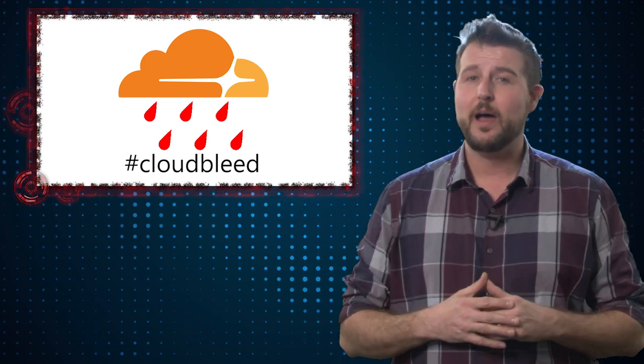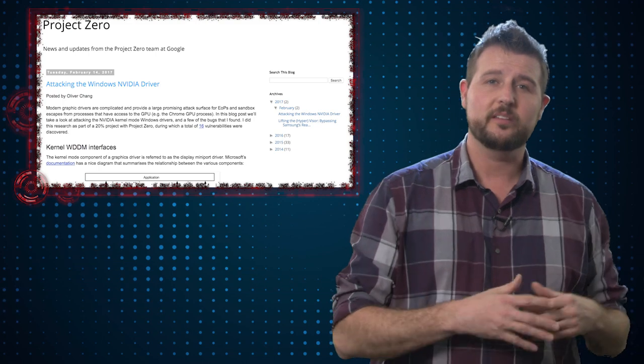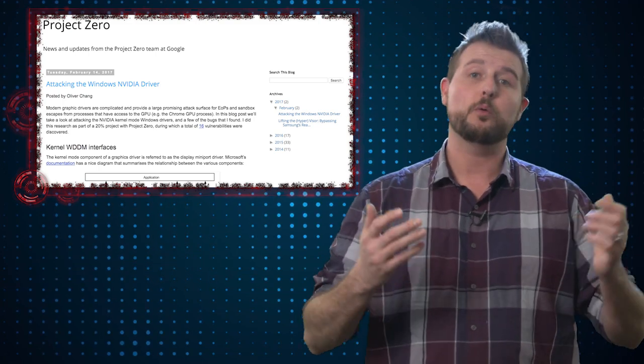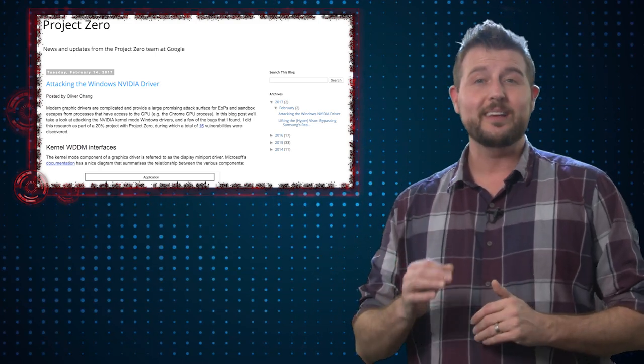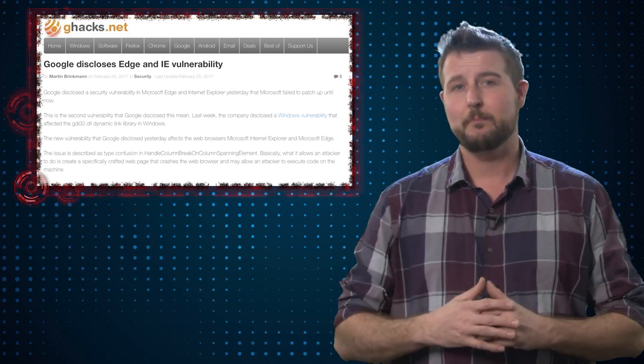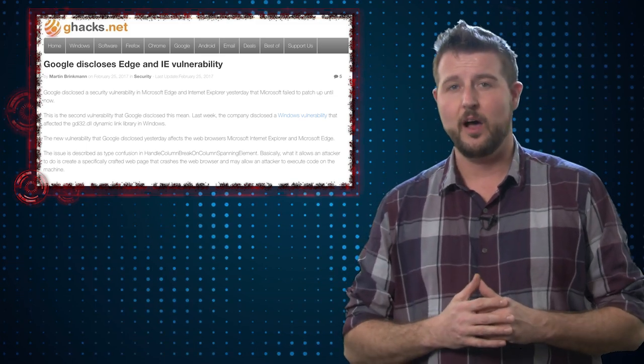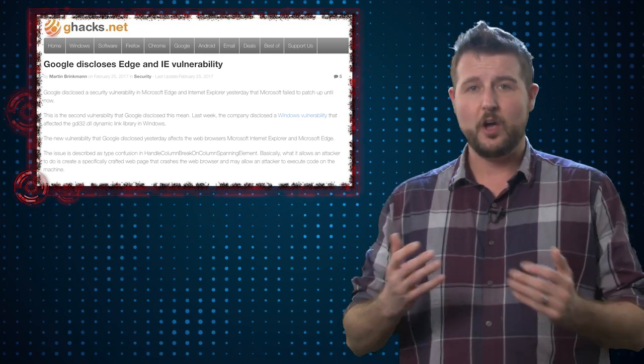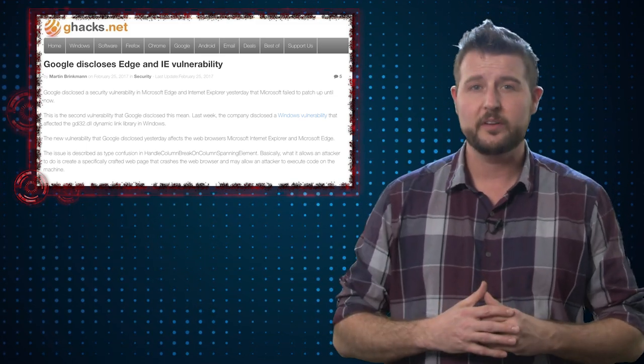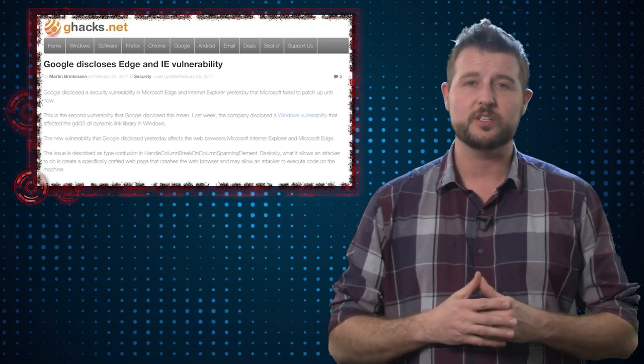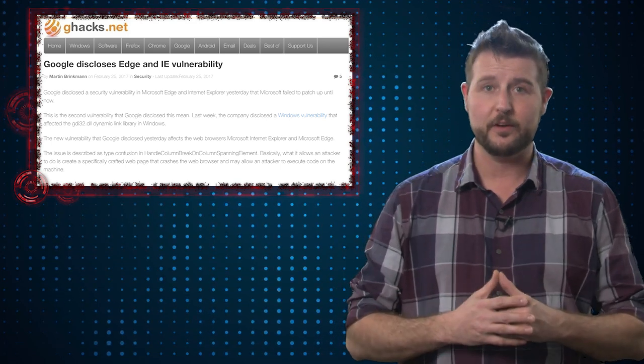As an aside, while I'm talking about Google vulnerability research, Project Zero, the organization that reports all these vulnerabilities, released yet another zero-day Microsoft flaw. A few weeks ago, I had a video talking about how they disclosed a zero-day flaw in one of the Windows functions used to handle EMF files.